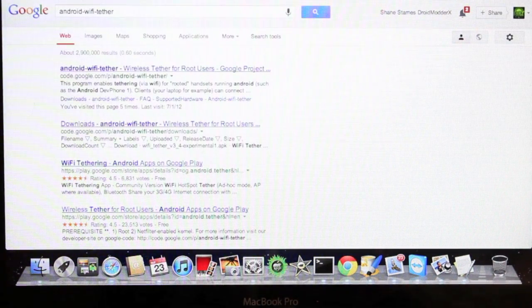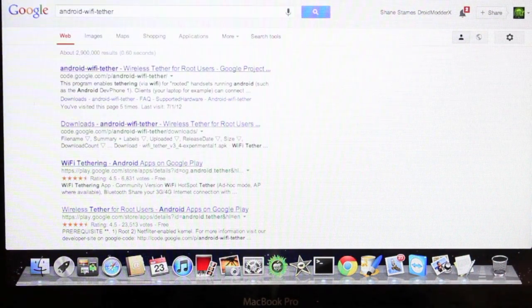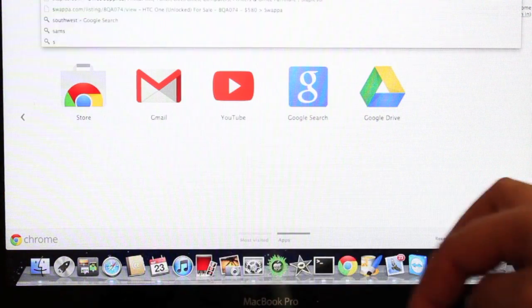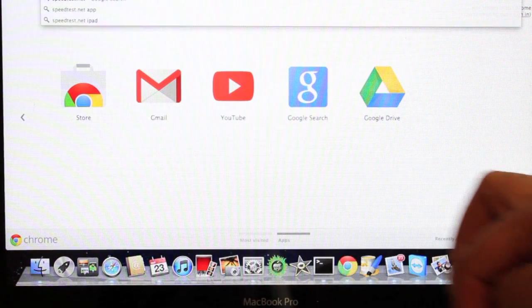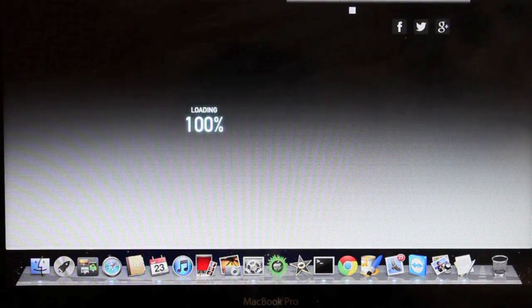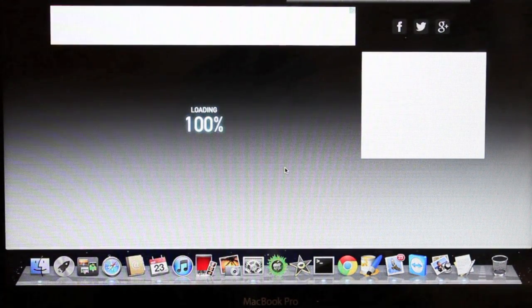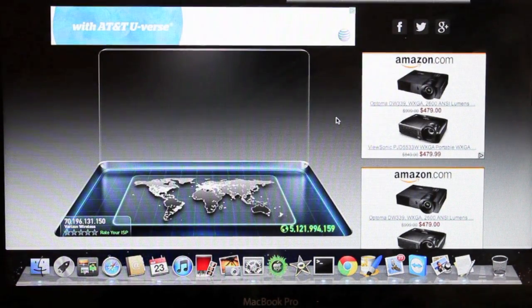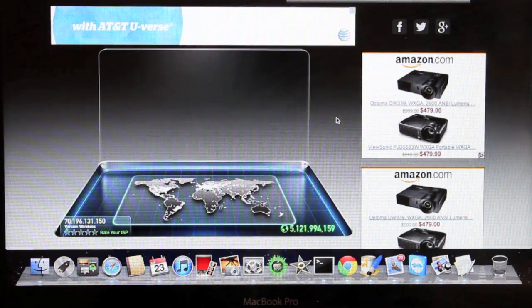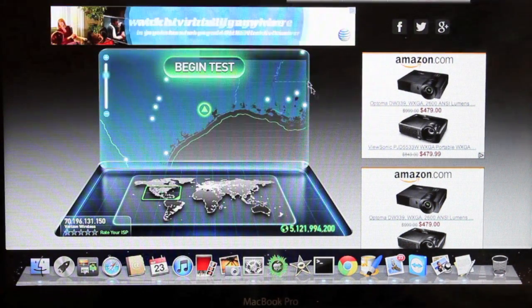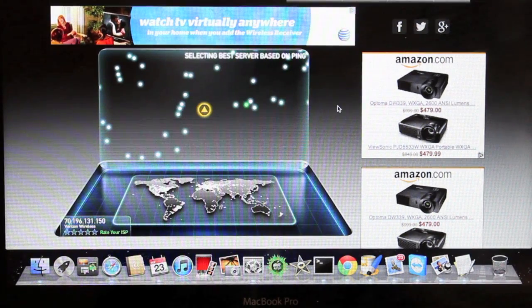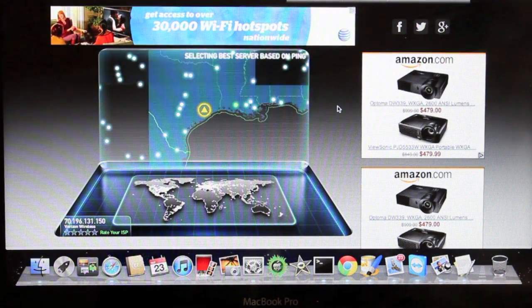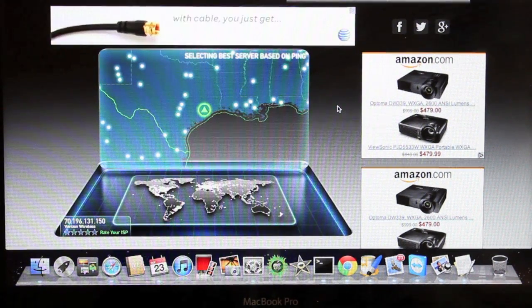So we'll go to speedtest.net, check out the 4G speeds. So I'm kind of in an area that's on the fringe. It shouldn't be too blazing fast. I'm guessing we'll be at about maybe 10 meg down if I'm lucky. One and a half up, probably.